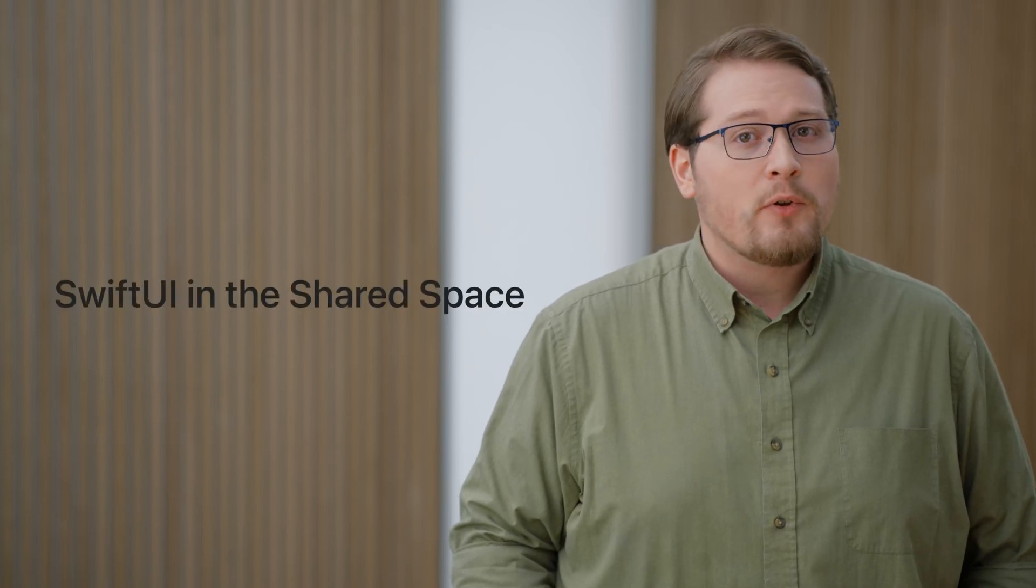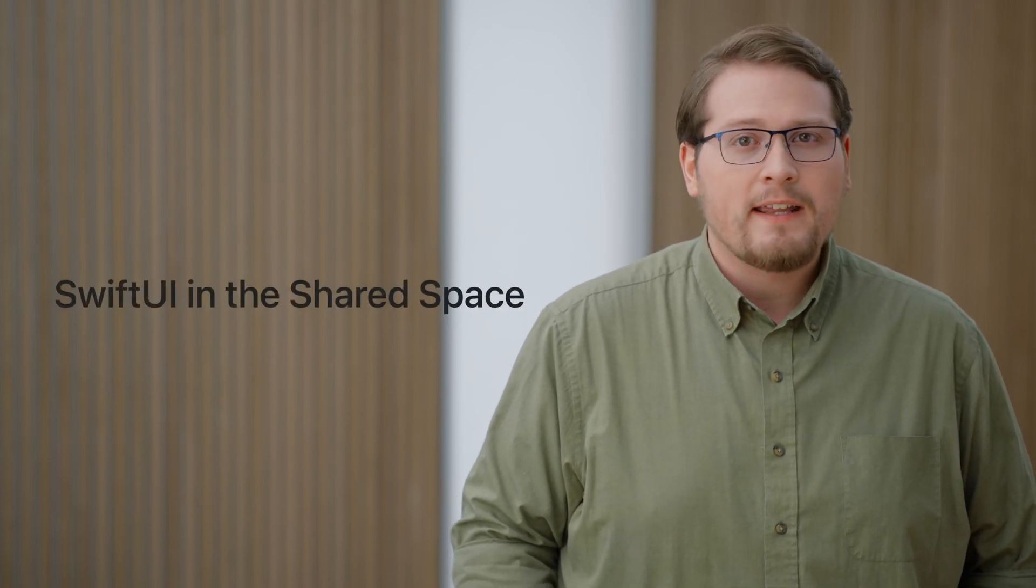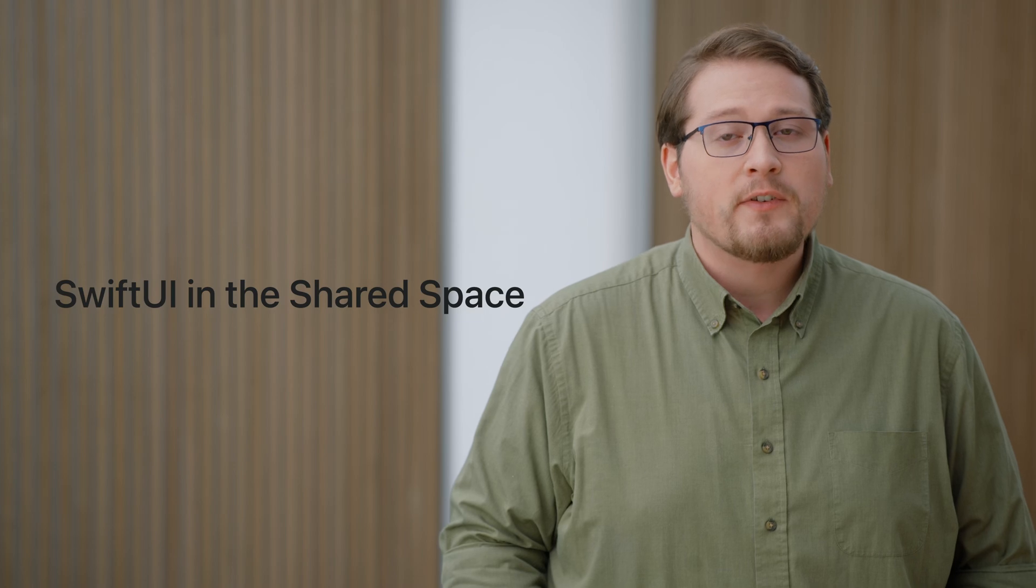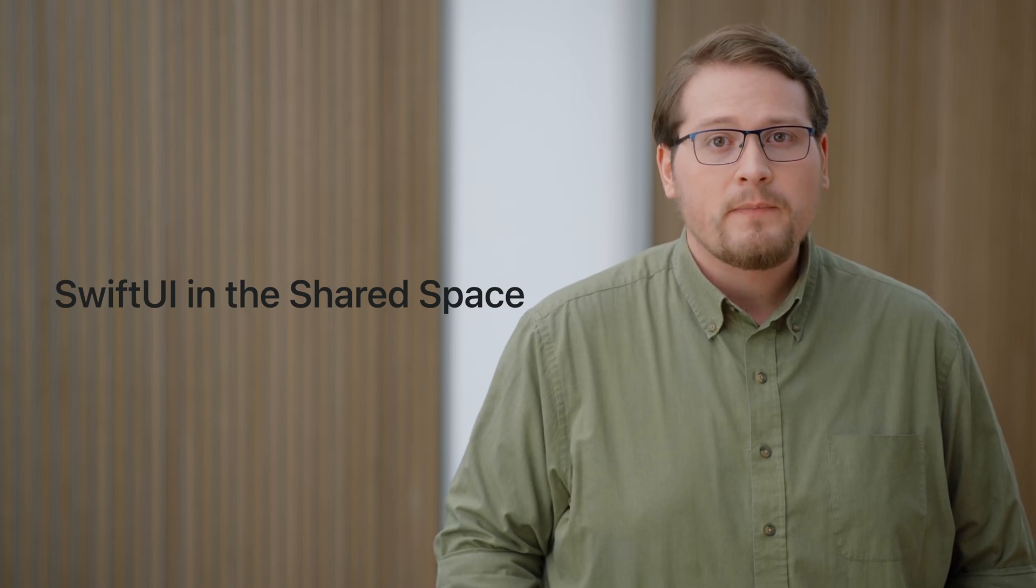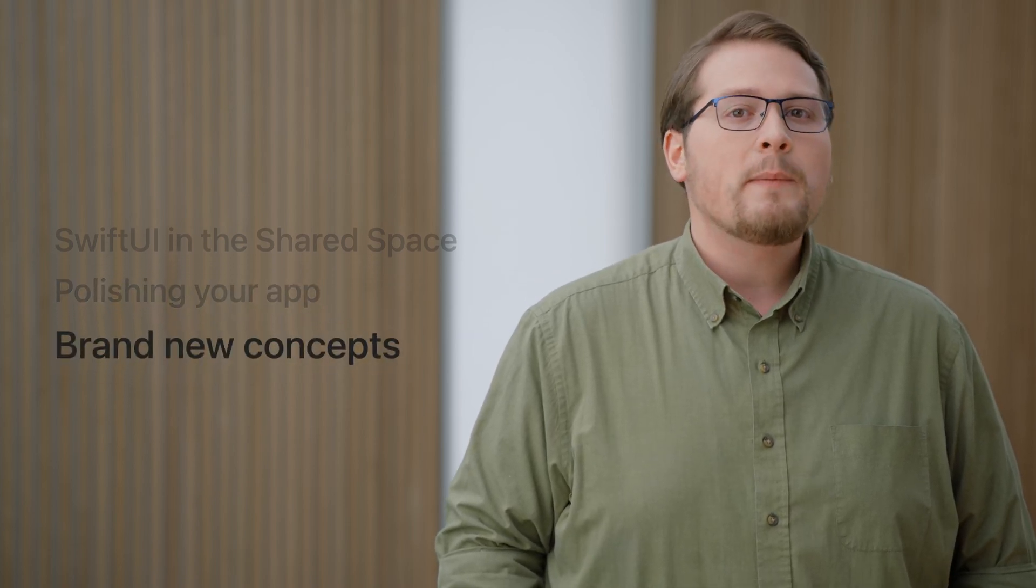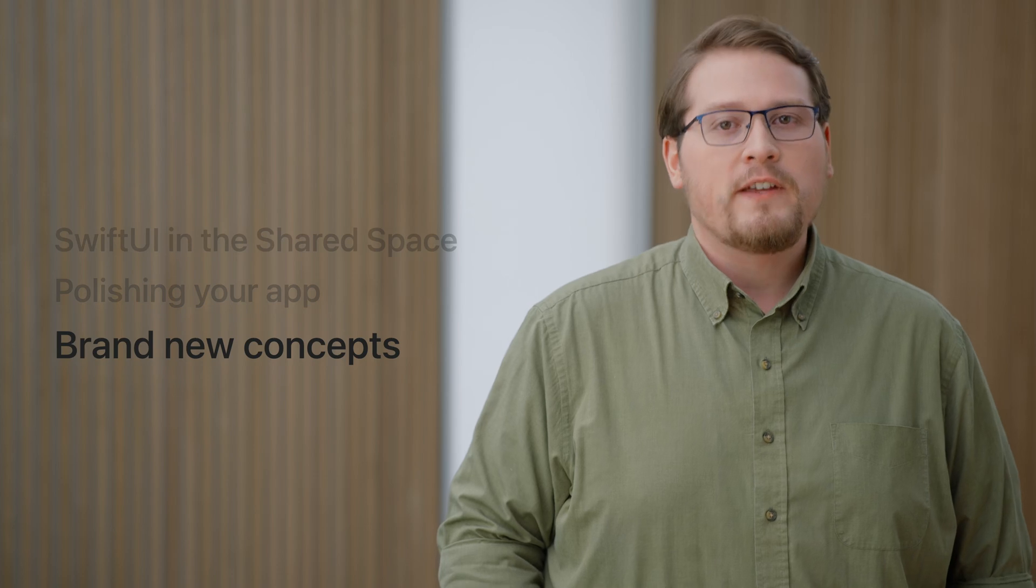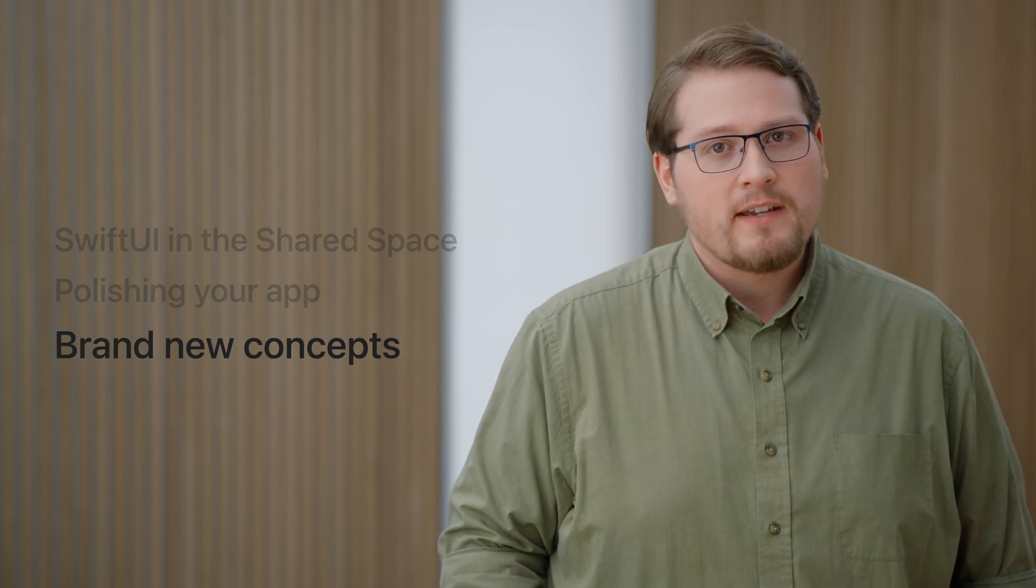In this session, we'll update a SwiftUI app for this platform. We'll begin by exploring how the built-in controls automatically adapt themselves for legibility and interaction. We'll talk about how to ensure your custom views and controls take advantage of the new visuals and input techniques on this device, and we'll adopt some brand new features that are only possible with this device.